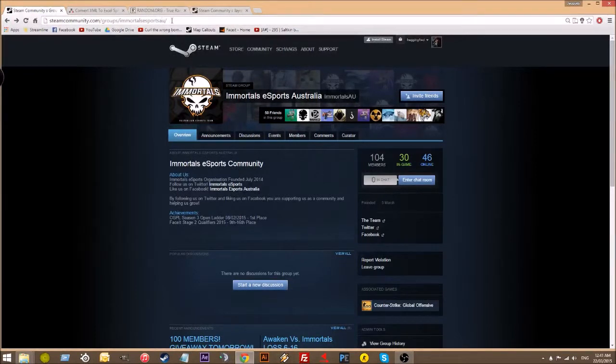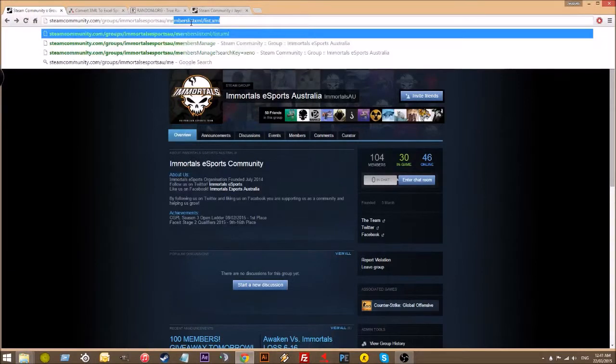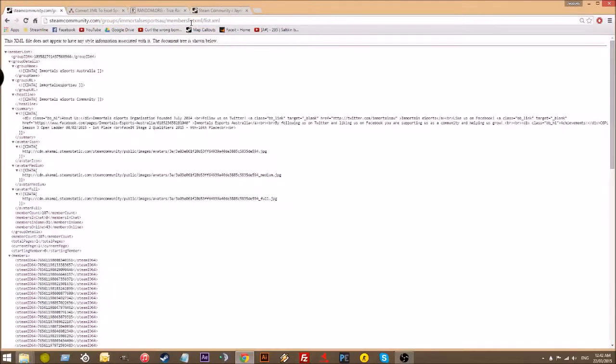First of all, you want to head over to your URL, and you want to add to the end members/list.xml. Hit enter.